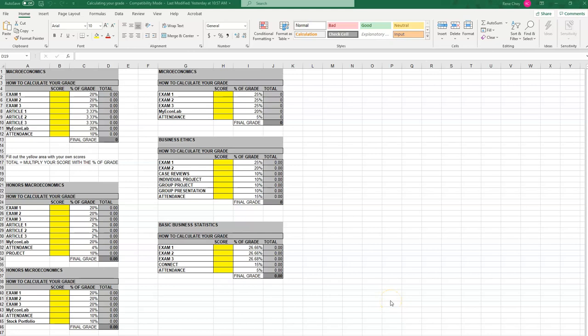Hello, and today we have a quick video about how to use the Excel sheet to calculate your own grade. One of the things that students always ask me in class is how am I doing, and what do I need to do to improve. I found it very useful to use this Excel sheet to calculate your own grade so you can figure out the level of effort you need to be putting in.